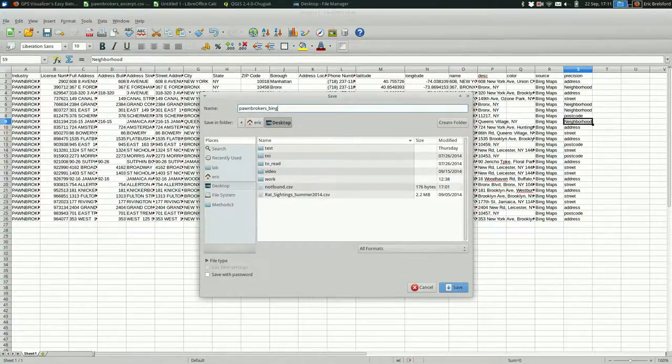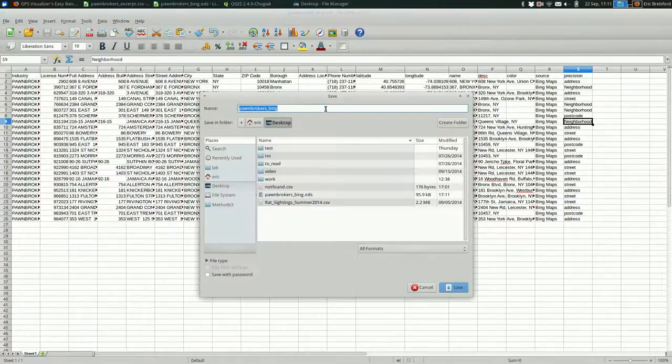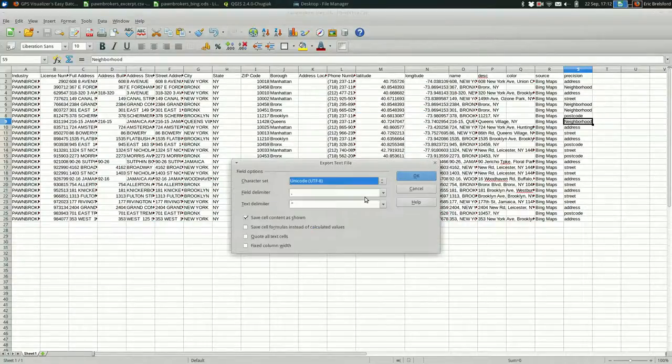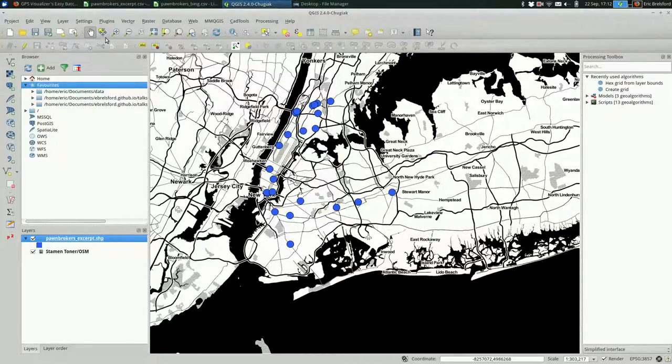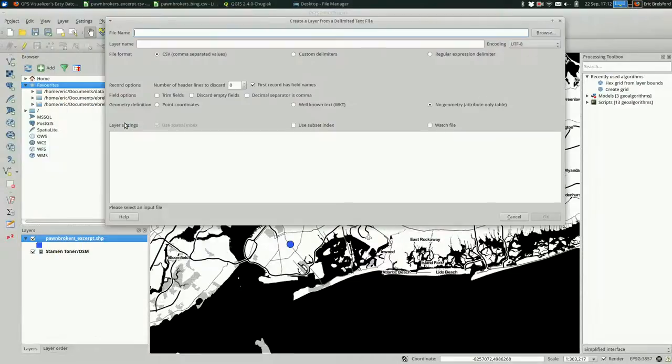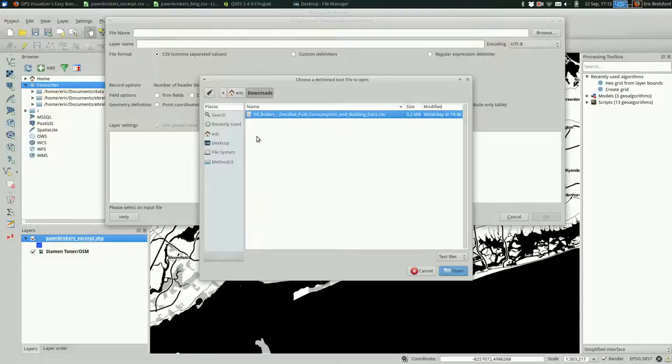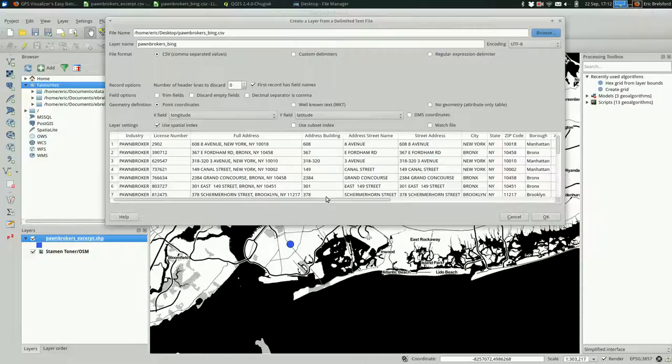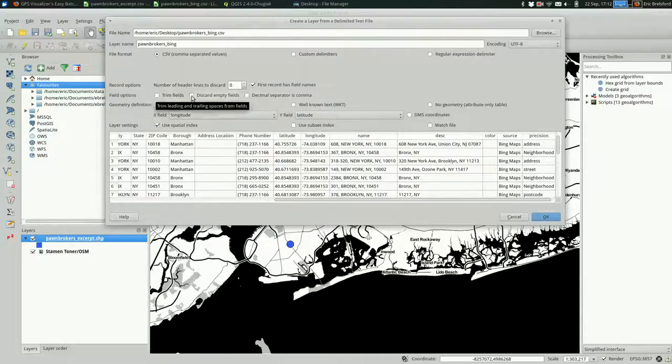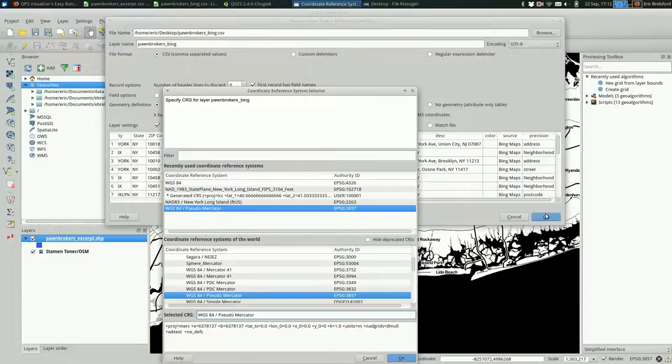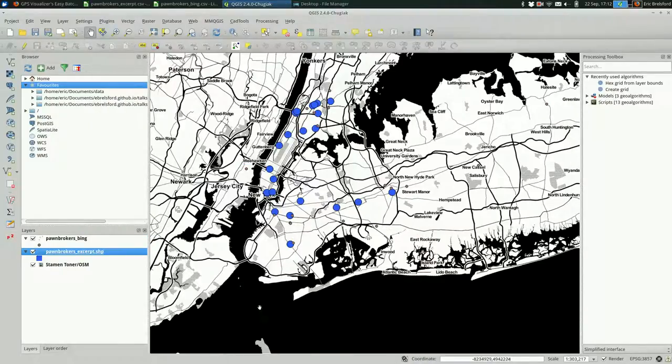I'm going to call it Pawn Brokers Bing. I saved it as a spreadsheet and I shouldn't have. I should have saved it as a CSV. That's okay. I need to open this as a delimited text layer, as you might remember from previous videos. Browse, find the spreadsheet. It's on my desktop. So it looks like it's loading the spreadsheet just fine. And it looks like it found that the X and Y fields are in here. I'm going to hit OK and let it know that we are in 4326.